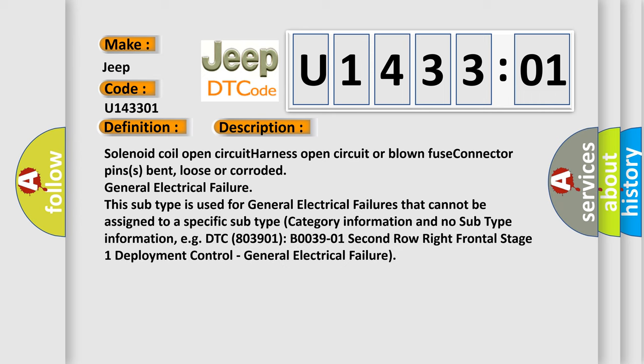Solenoid coil open circuit, harness open circuit or blown fuse, connector pin spent, loose or corroded, general electrical failure. This subtype is used for general electrical failures that cannot be assigned to a specific subtype category, information and no subtype information.